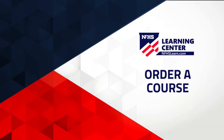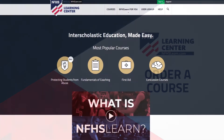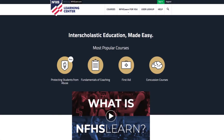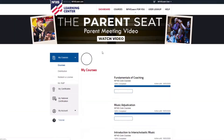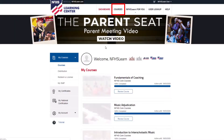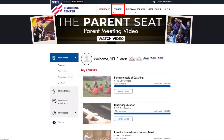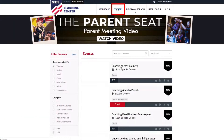NFHSLearn.com makes ordering a course a quick and easy process. First, sign in to your account. Next, click Courses on the white bar at the top of the page.